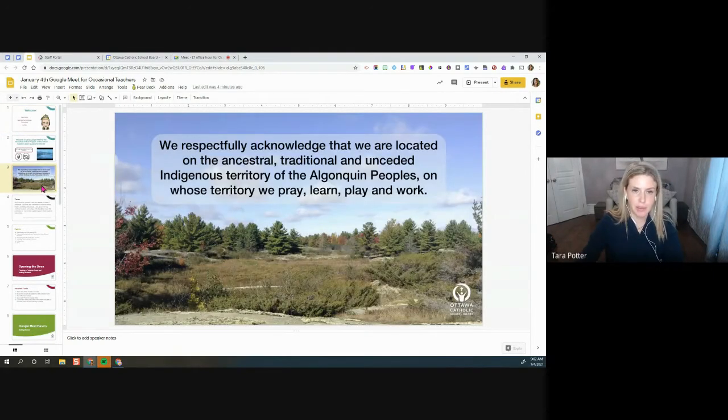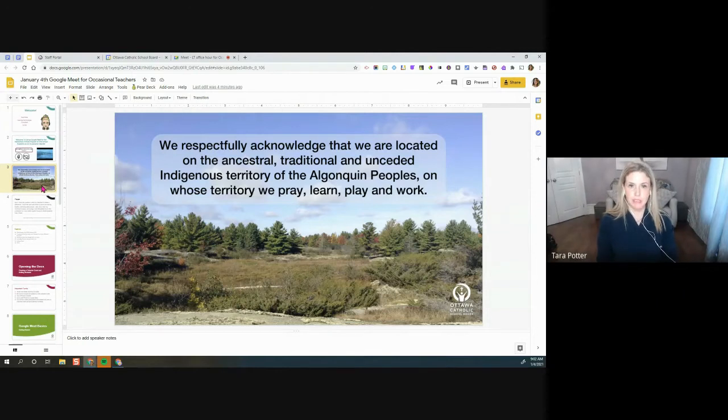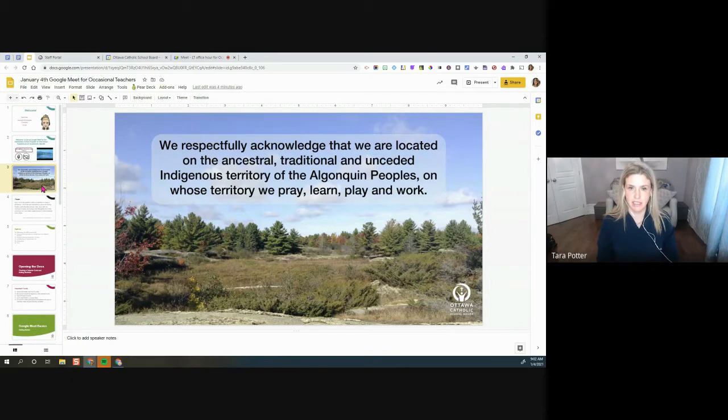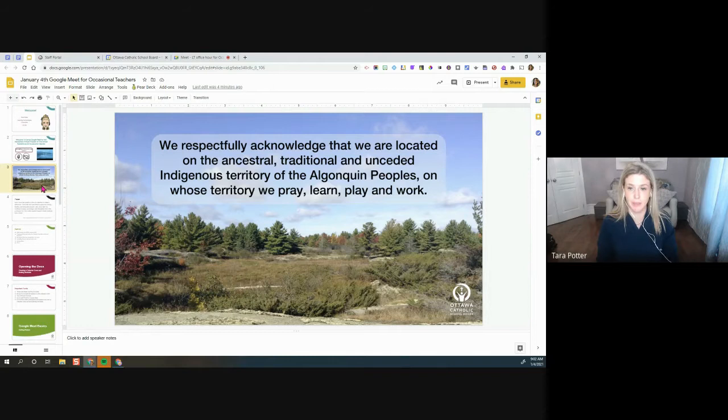We're just going to start with a land acknowledgement. So we respectfully acknowledge that we are located on the ancestral, traditional, and unceded Indigenous territory of the Algonquin peoples, on whose territory we pray, learn, play, and work.